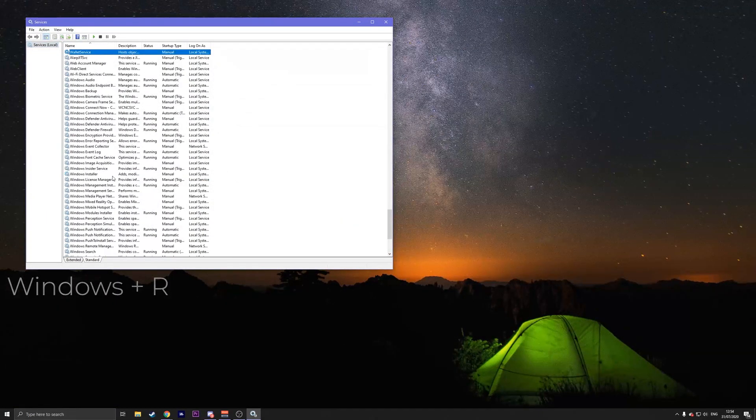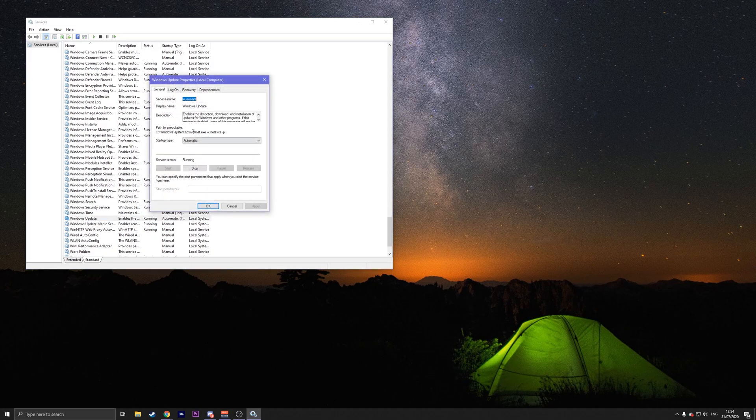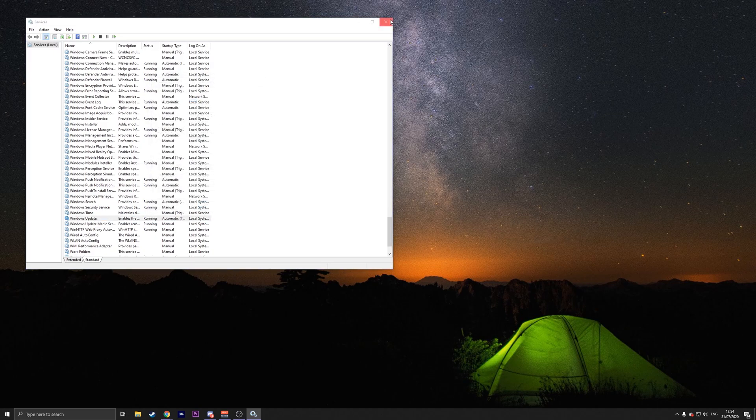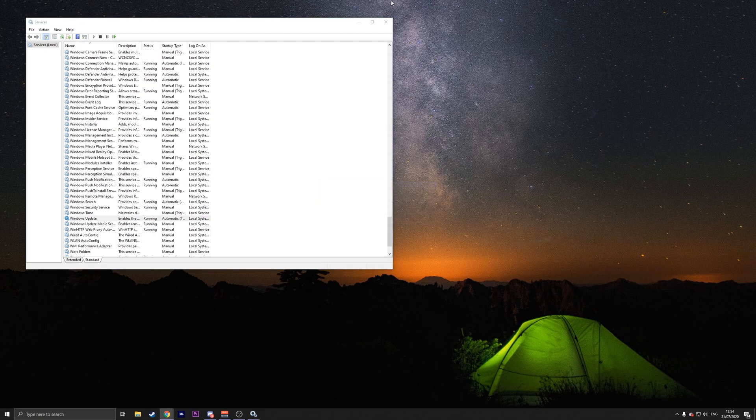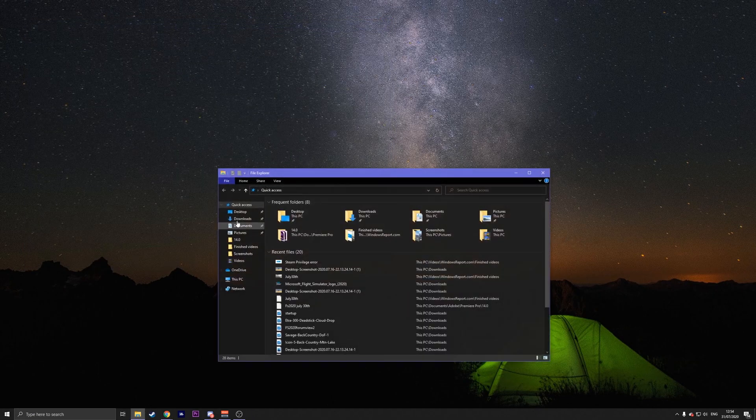Find the Windows Update section, click on it and press on stop. And then press on apply and OK. Then, go to your file explorer.